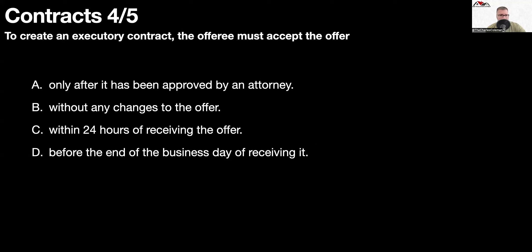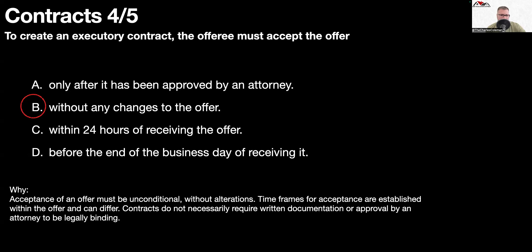Question number four: to create an executory contract, the offeree must accept the offer without any changes to the offer. Acceptance of an offer must be unconditional without alterations. Timeframes for acceptance are established within the offer and can differ. Contracts do not necessarily require written documentation or approval by an attorney to be legally binding.